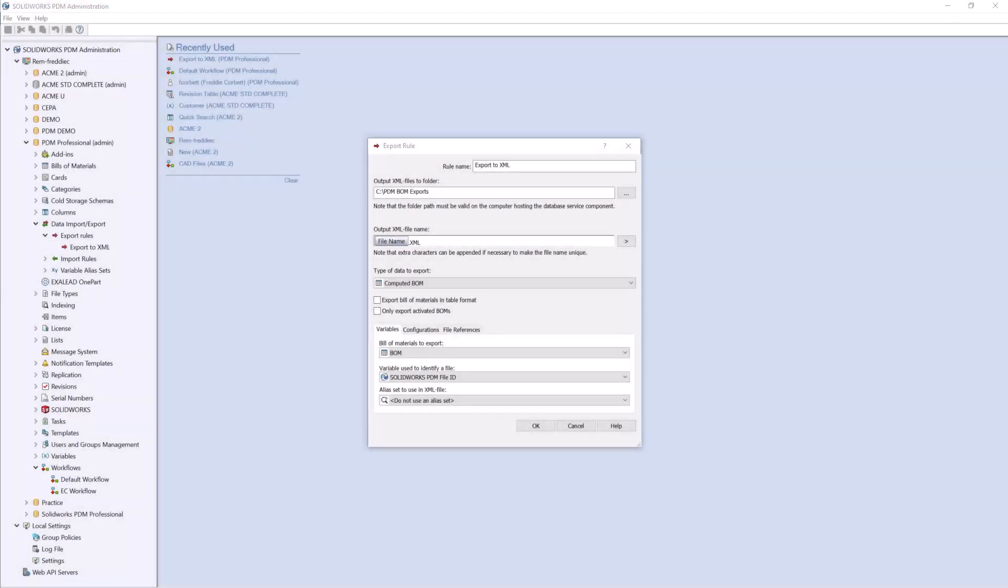In this video, we will see how to configure an export rule to export our bill of materials to an XML file automatically by implementing that rule into our workflow.